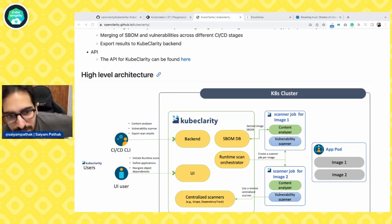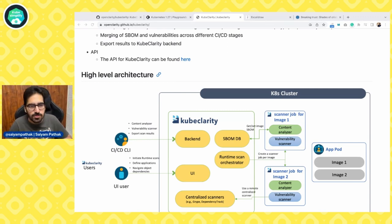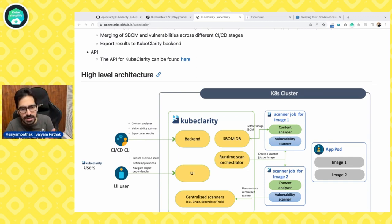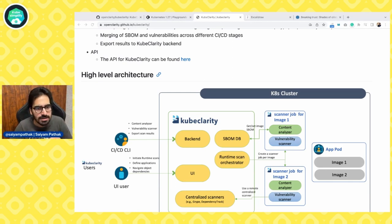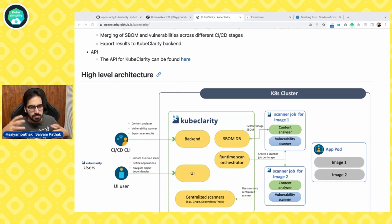Moving on to the architecture — everything is API-based. Anything you can do with the UI, you can do with the CLI, and it also exposes the API. There is a full API specification for interacting with KubeClarity. KubeClarity has a modular design with a UI dashboard — a React application that shows vulnerability severity, application resources, packages, scans, and licenses.